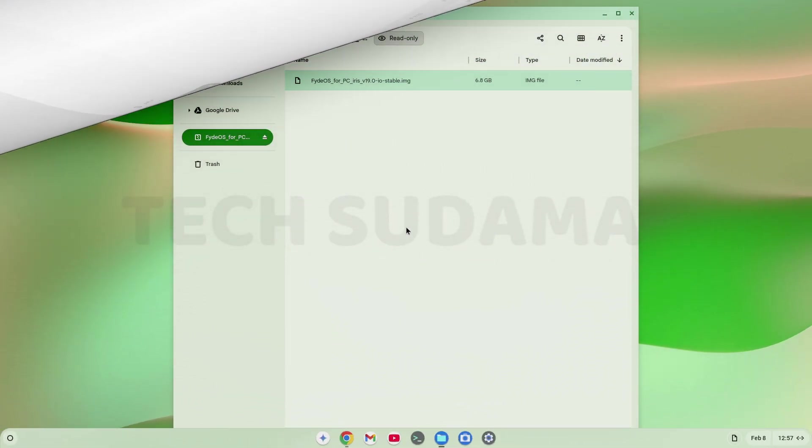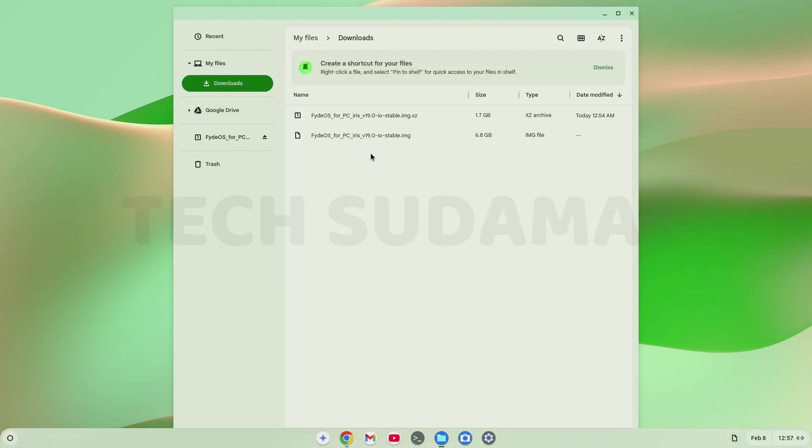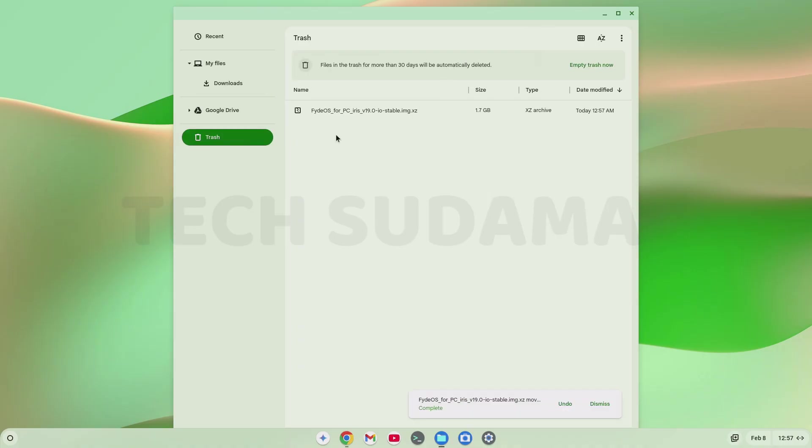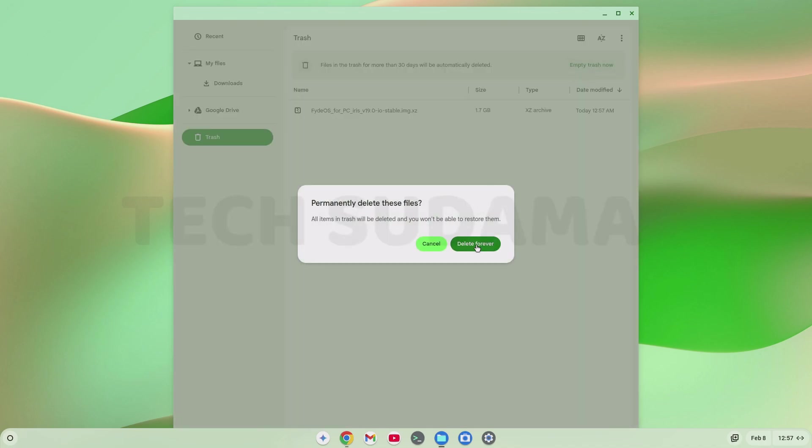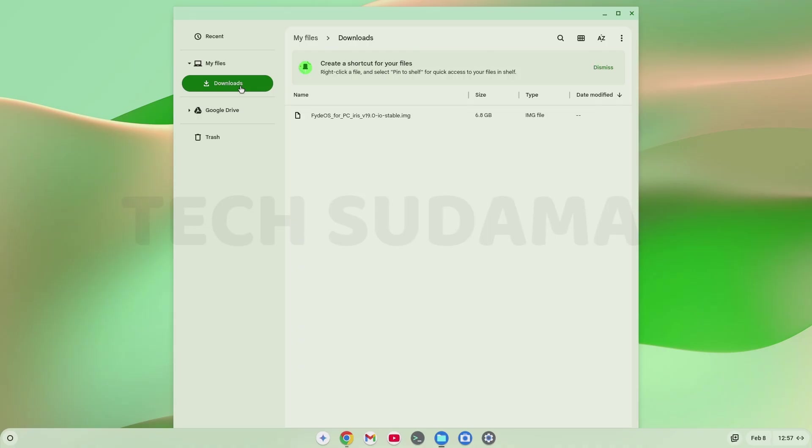Now when it's completed, just go to download. You can see it's done. Now click on this icon. It's unmounted. Now you can delete this file dot img dot xz. Delete. Click on trash. Click on empty trash now. Click on delete forever. Go to download. It's done.